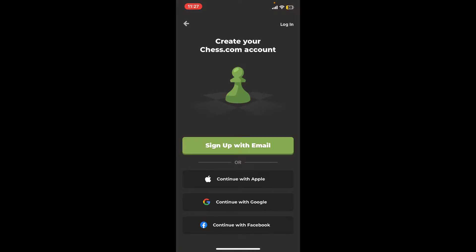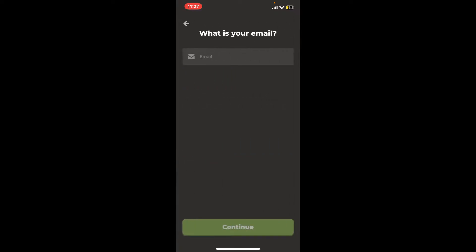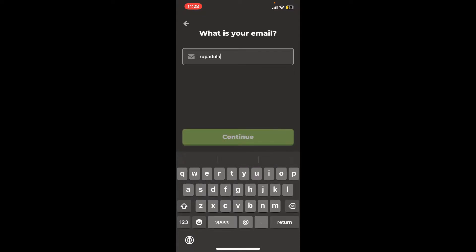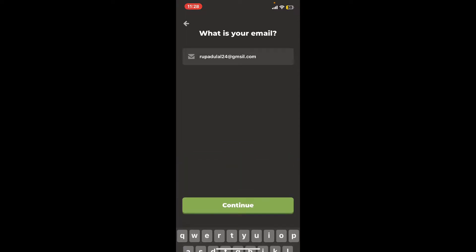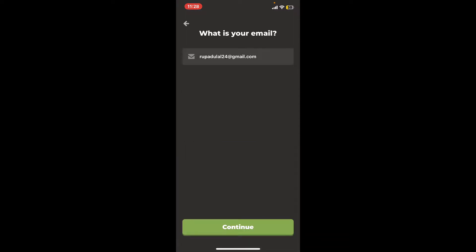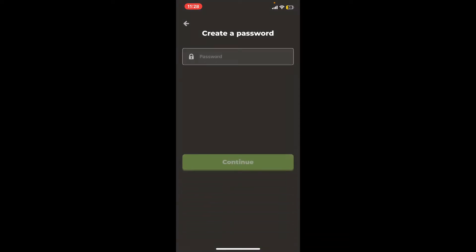So tap on it, and on the next page, enter an email address you have access to. After typing in a valid email address, tap on the Continue button.